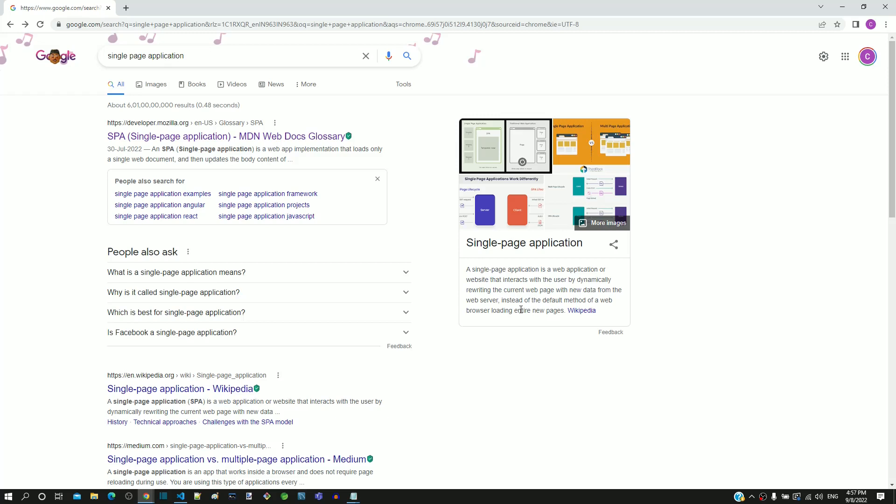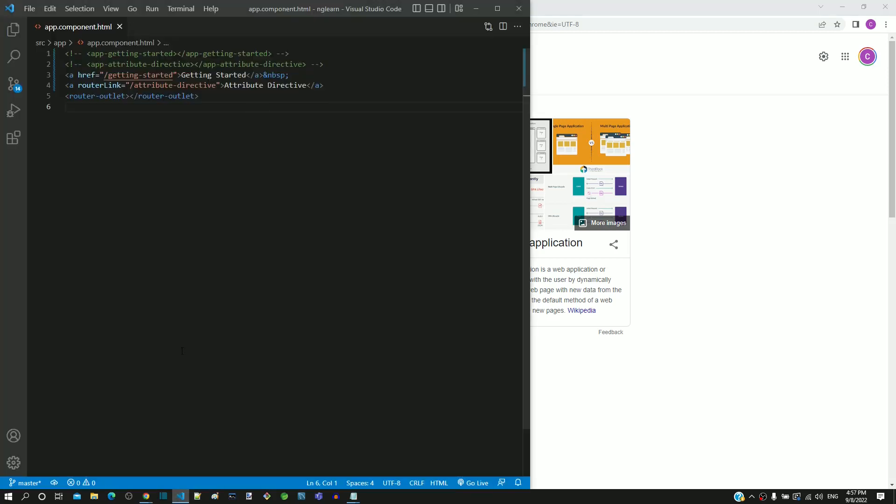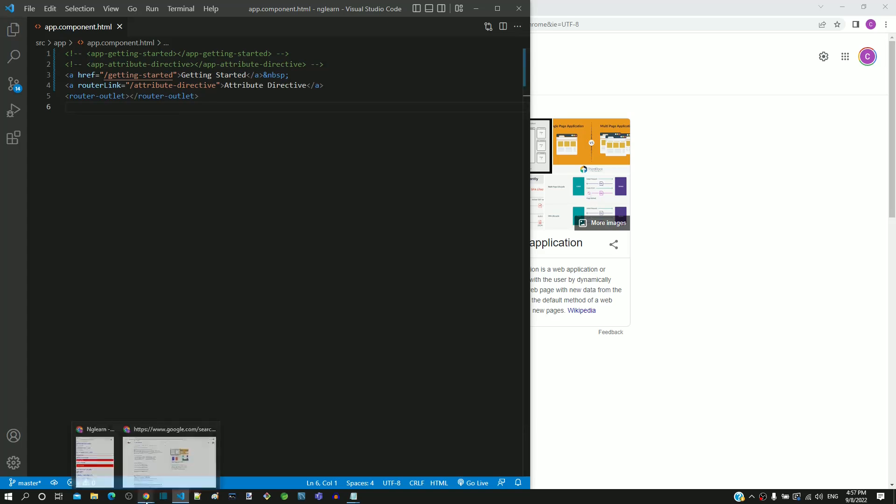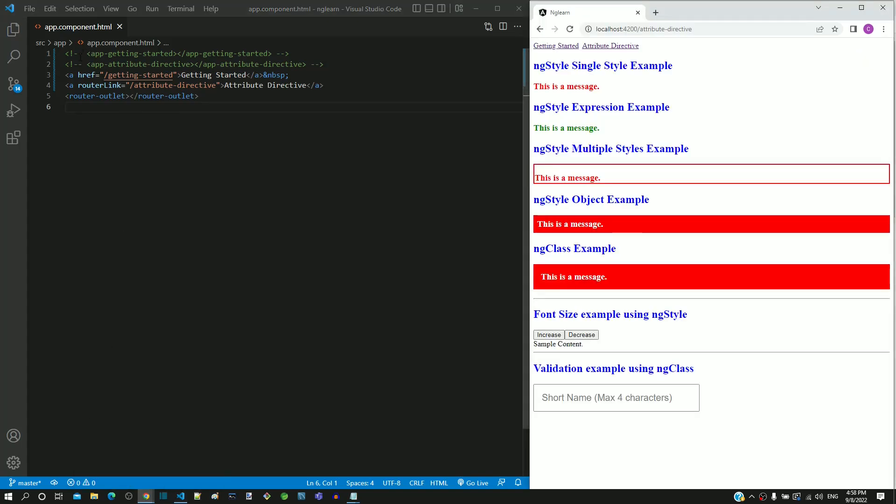When using href, the page reloads and completely beats the purpose of single page application. Hence, it is always recommended to use router link directive.